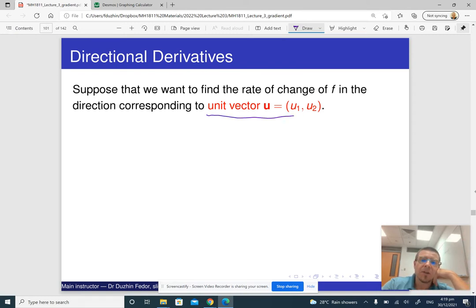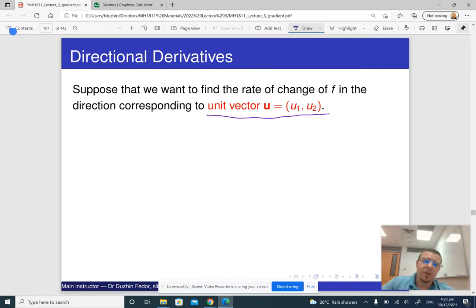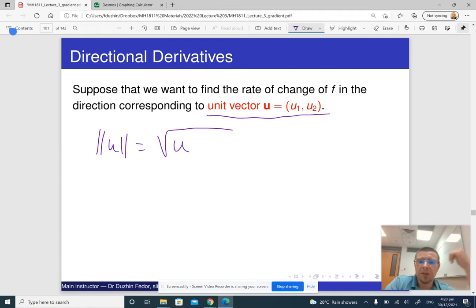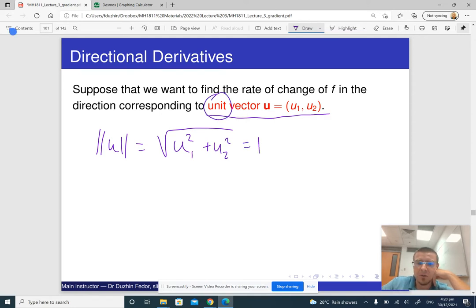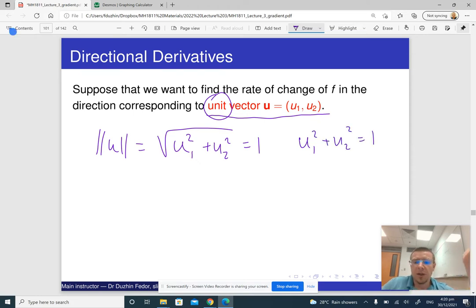In the same way, we can compute the rate of change in any direction corresponding to a unit vector. This is important: the vector must be a unit vector in the sense that its length is one. The norm of a vector, which is the square root of the sum of squares of its coordinates — u1 squared plus u2 squared — should equal one. Otherwise it is not really a unit vector.